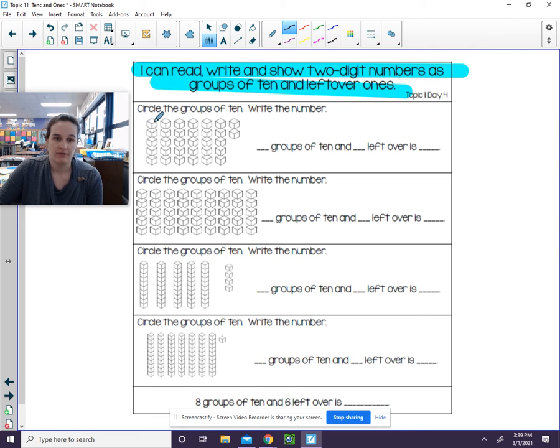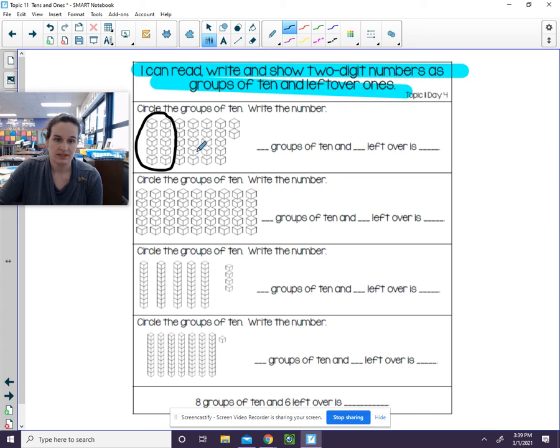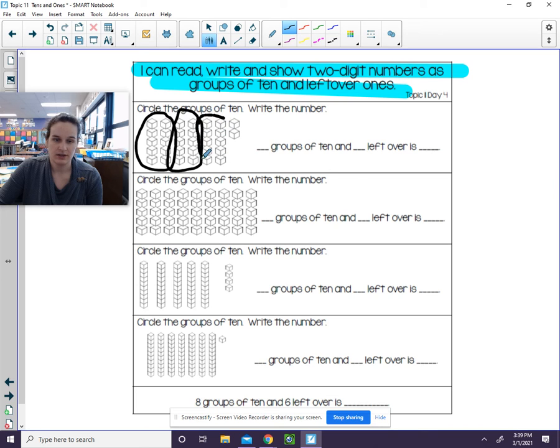So, we have, these are in groups of 5. 1, 2, 3, 4, 5, 6, 7, 8, 9, 10. So I'm going to circle this. 1, 2, 3, 4, 5, 6, 7, 8, 9, 10. Notice that these were like individual cubes that were near each other. 1, 2, 3, 4, 5, 6, 7, 8, 9, 10. There we go. So I circled the groups of 10.